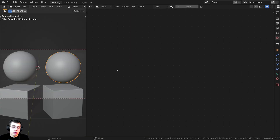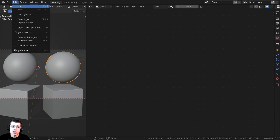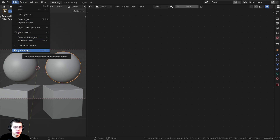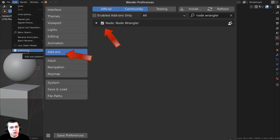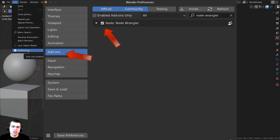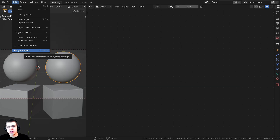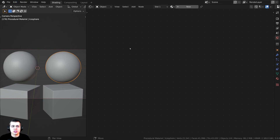I will also be using the NodeWrangler add-on in this tutorial. To enable it, click Edit and go to Blender's User Preferences. In the Add-ons tab, search for the NodeWrangler add-on and enable it. I'll show you how to use it in the tutorial.